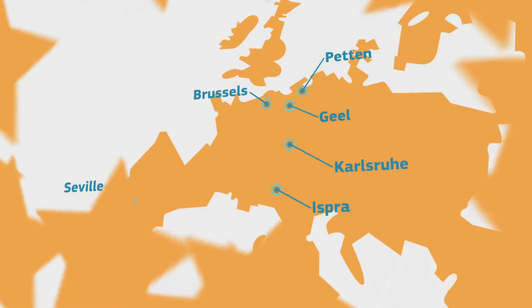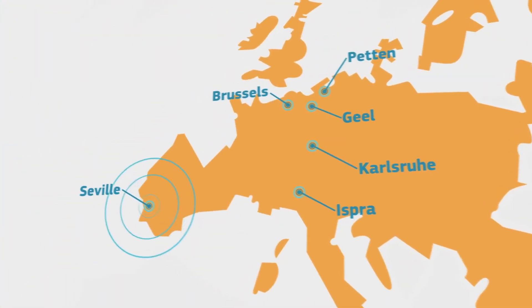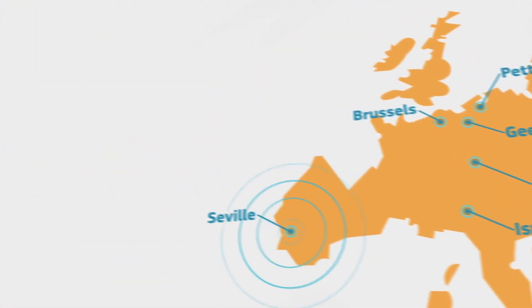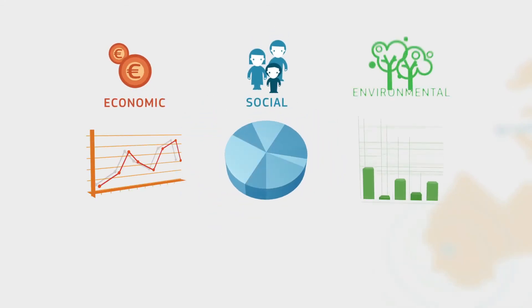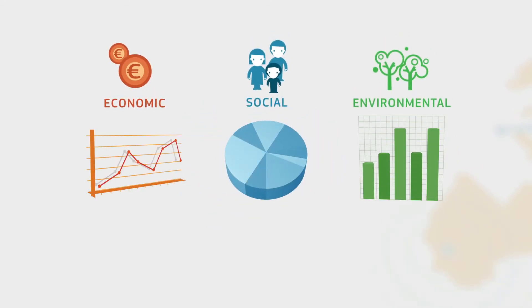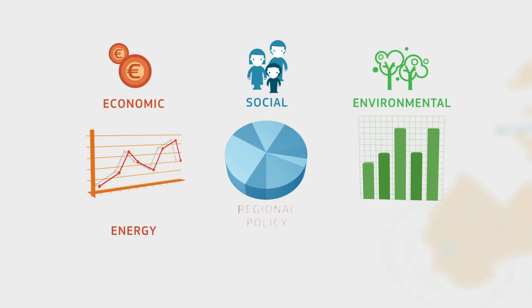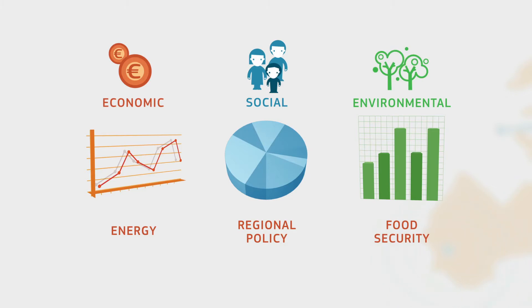The Joint Research Center's institute in Seville assesses, among other things, the economic, environmental, and social impact of European policies in areas such as energy, regional policy, and food security. Let's look at an example.